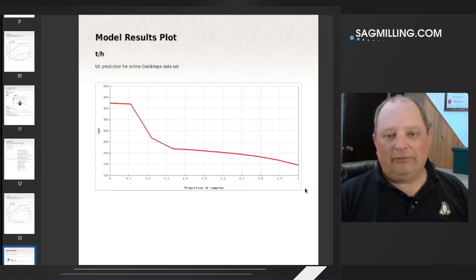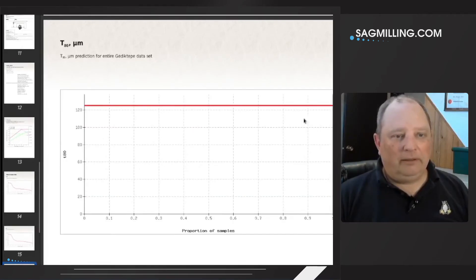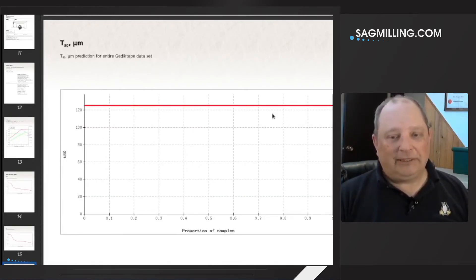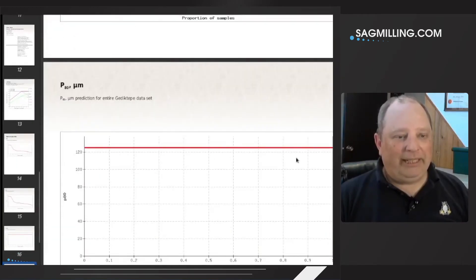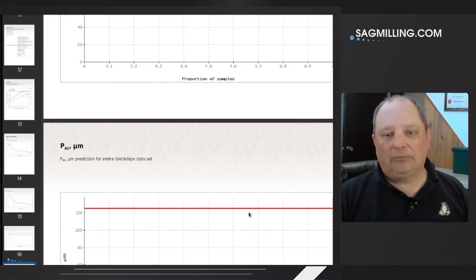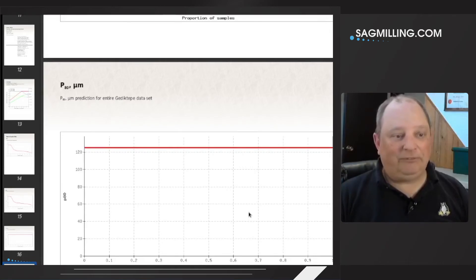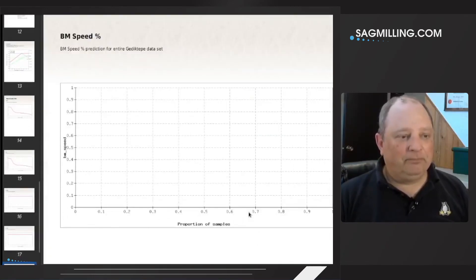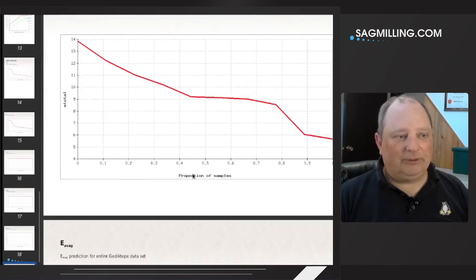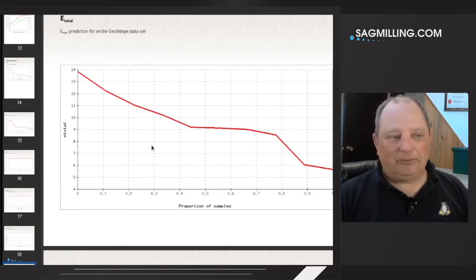Finally, there are cumulative diagrams showing the whole database in graphical form: tons per hour and tons per day of the samples in the database. The transfer size — well, there isn't really a transfer size here because it's a single stage SAG. The P80 is essentially the same as a transfer size, and because this circuit is modeled to always have a constant product size. There are ways to set the model up to give variable product sizes, but that's another future video. There's no ball mill, so the ball mill table is empty. And then the E-total — that's your specific energy consumption for the total circuit, which in this case is just the SAG mill.